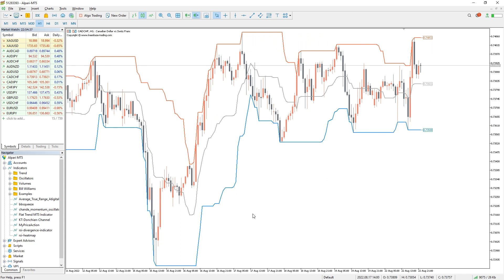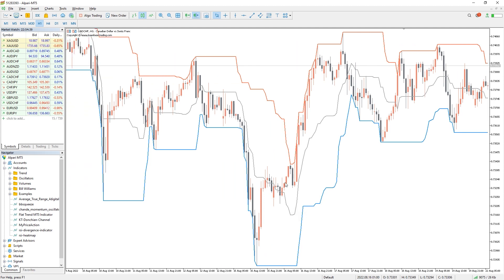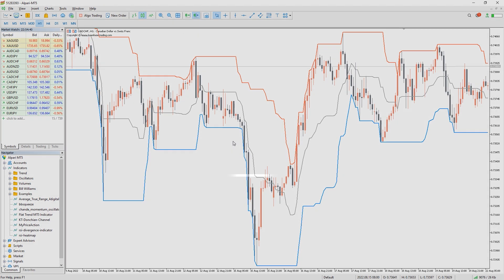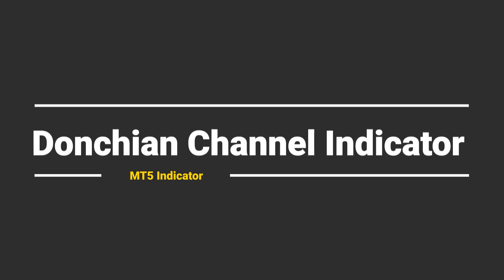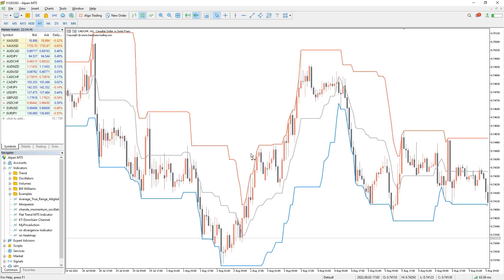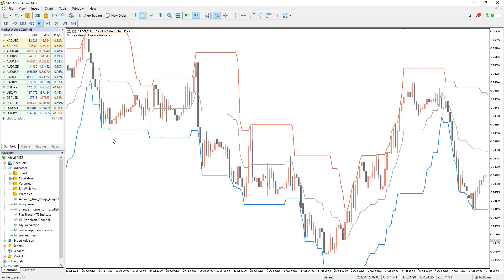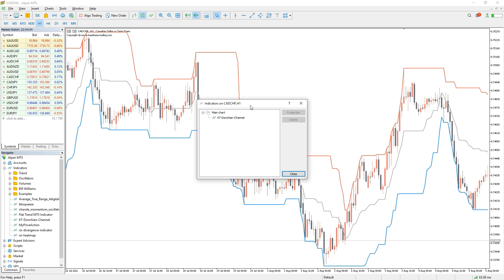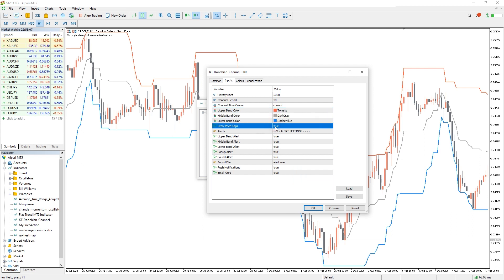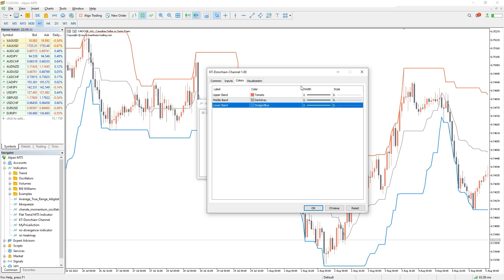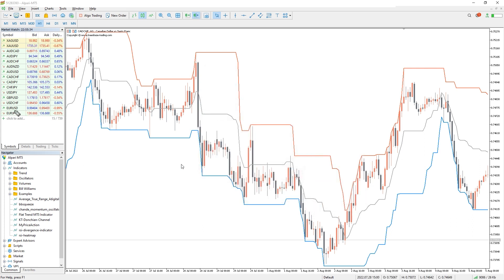The channel width increases during volatile markets and reduces in a low-volatility trading environment. As a result, traders use the Donchian Channel indicator to measure market volatility. The channel is drawn based on the low and high prices during the defined period in the indicator settings.